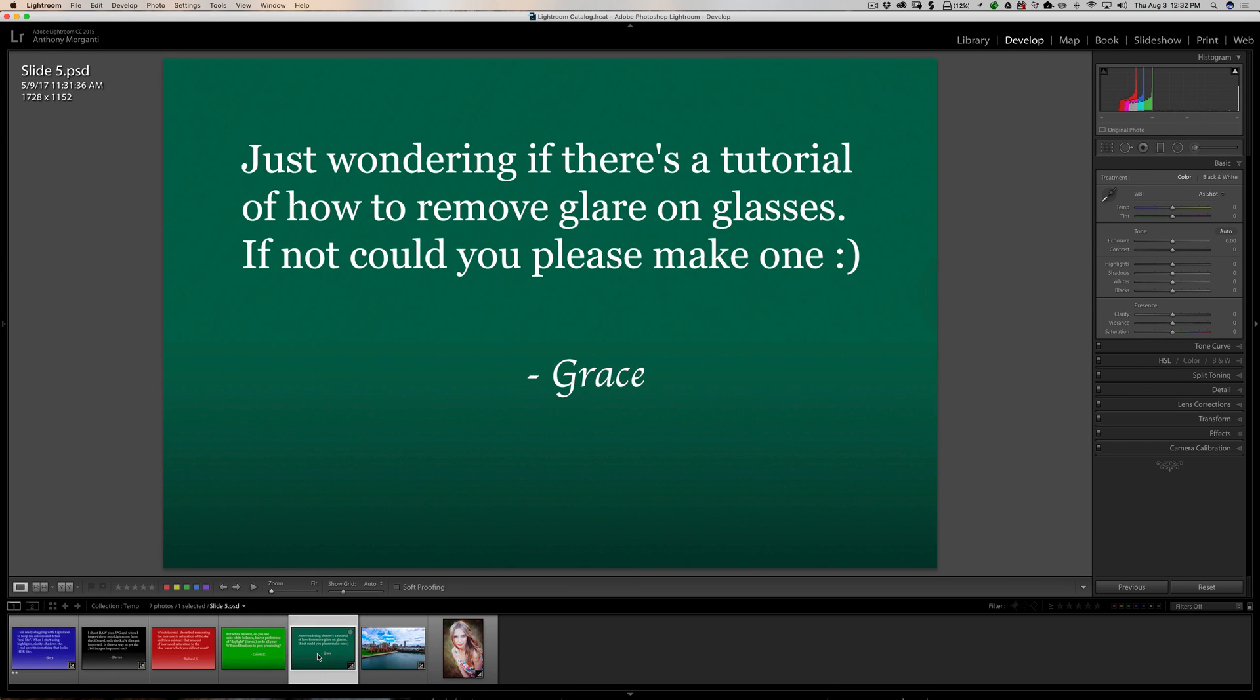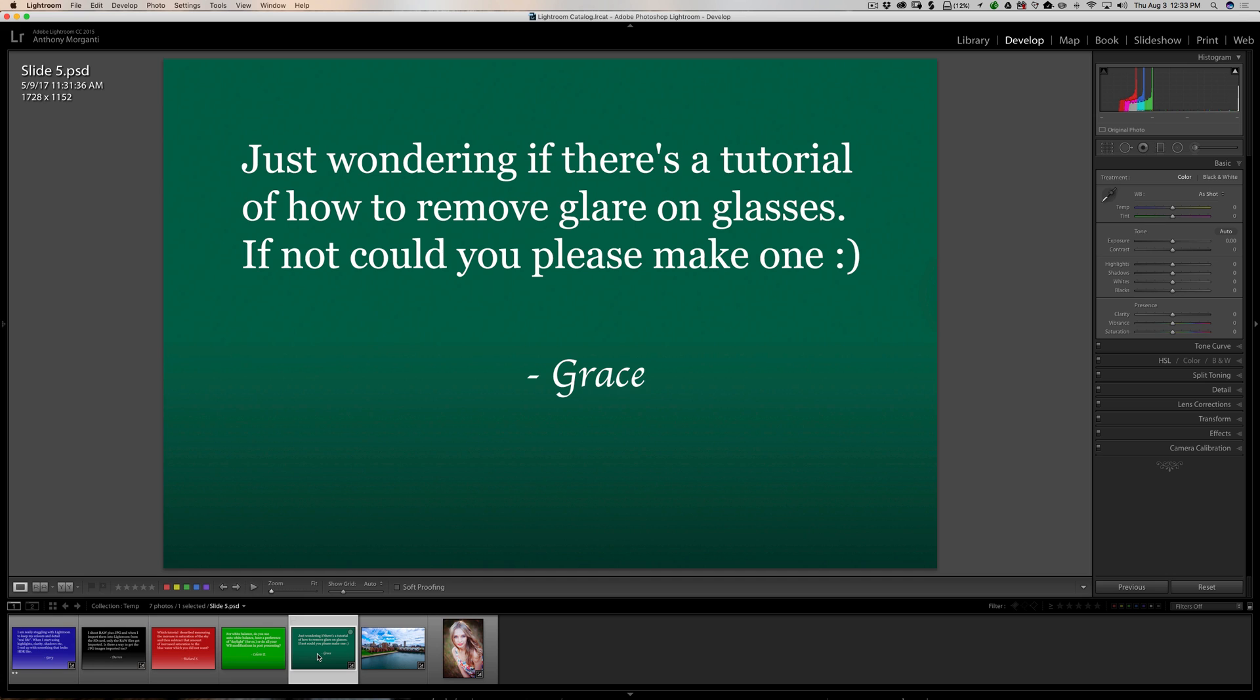All right, next question is from Grace. Just wondering if there's a tutorial of how to remove glare on glasses. If not, could you please make one? Well, no, I can't make one. Because, in my opinion, there is no efficient, effective way to remove glare from someone's glasses in post. I've watched at least three or four videos that claim they show how it's done. And really, it's horrible. They don't do it well. It doesn't work well. It's really something that you have to be very conscious of when you're capturing the image.